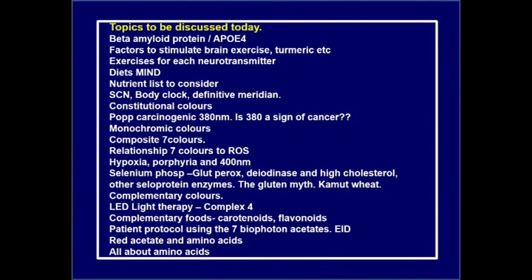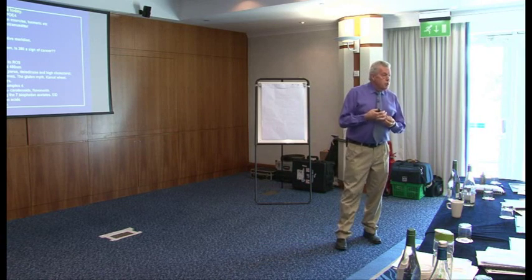The gluten myth and kamut wheat — an old form of wheat from ancient Egypt very rich in selenium. We'll look at complementary colours to the seven acetates, LED light therapy and how it reacts at complex 4 in the mitochondria, complementary foods to each wavelength — carotenoids on the red-yellow end protecting against blue-violet, and flavonoids on the blue end protecting against red-orange. A patient protocol using the seven biophoton acetates and eyes-into-distortion. The red acetate and amino acids. Jill will talk about amino acids and I'll cover spectroscone, updated using colour for therapy.